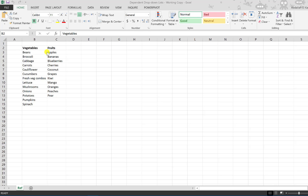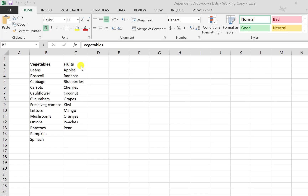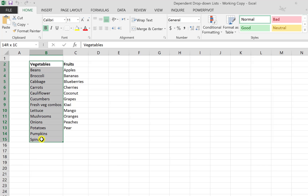Now let's look at how to design the dependent drop-down lists. The first thing you need is master lists for your vegetables and for your fruits. If you have more lists you can add them in additional columns. They need to be adjacent to each other because we're going to use the headers as the food type list.